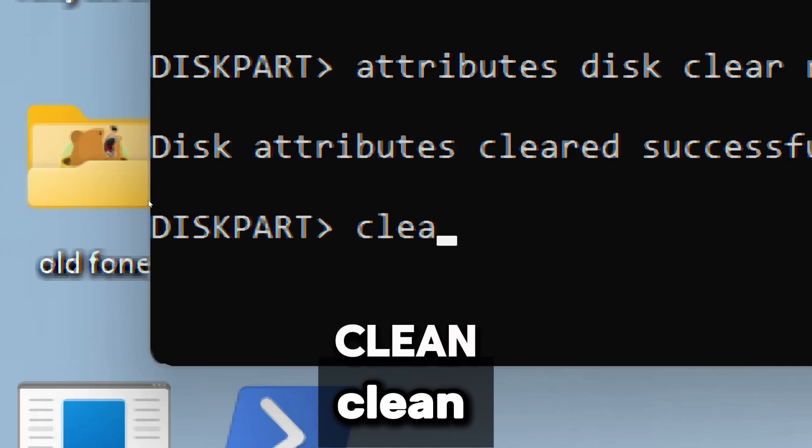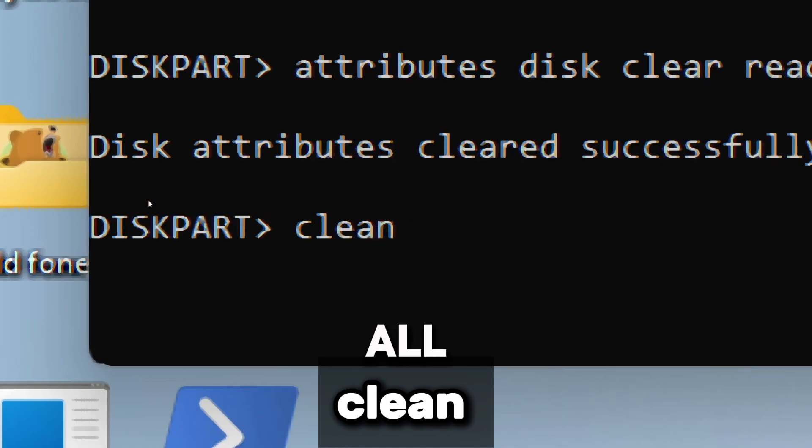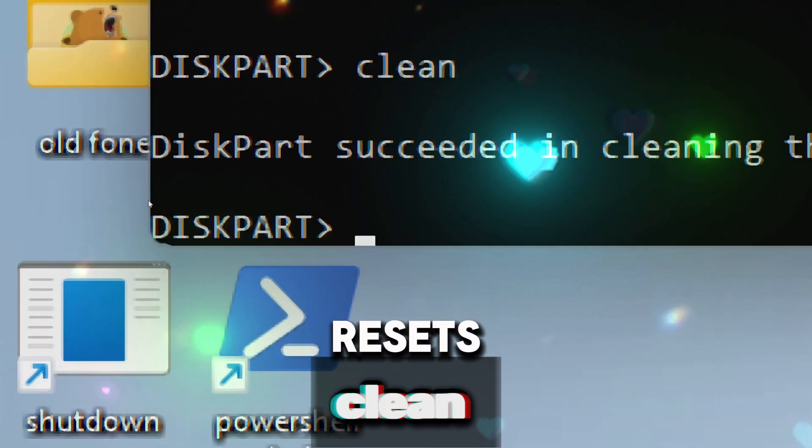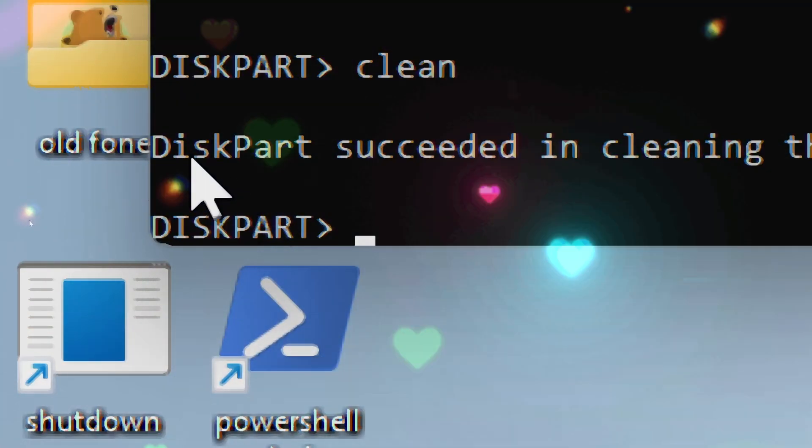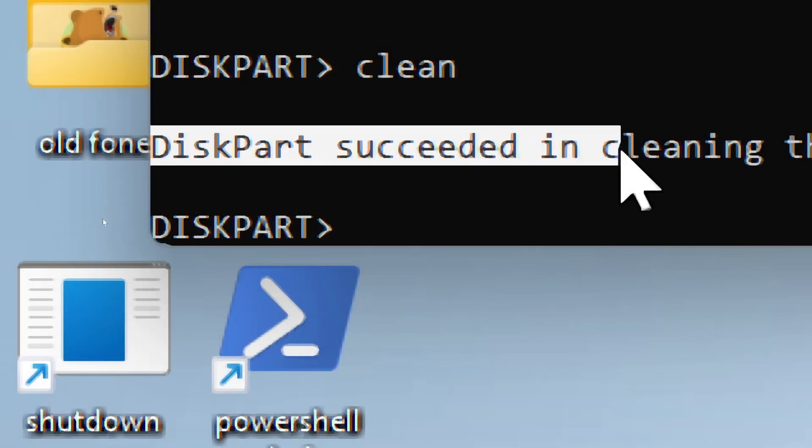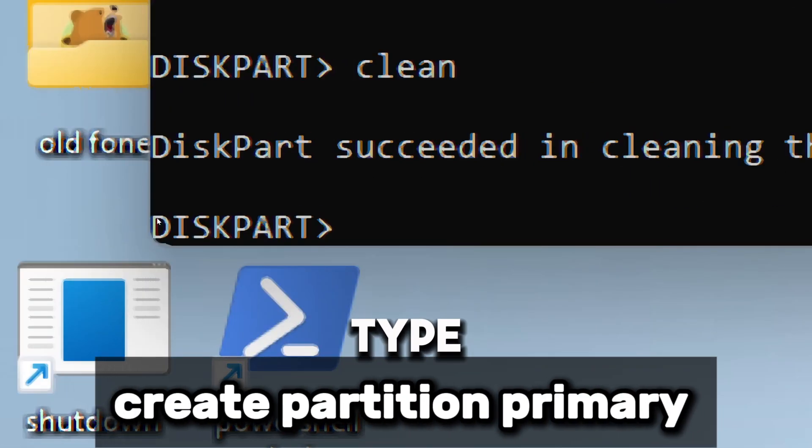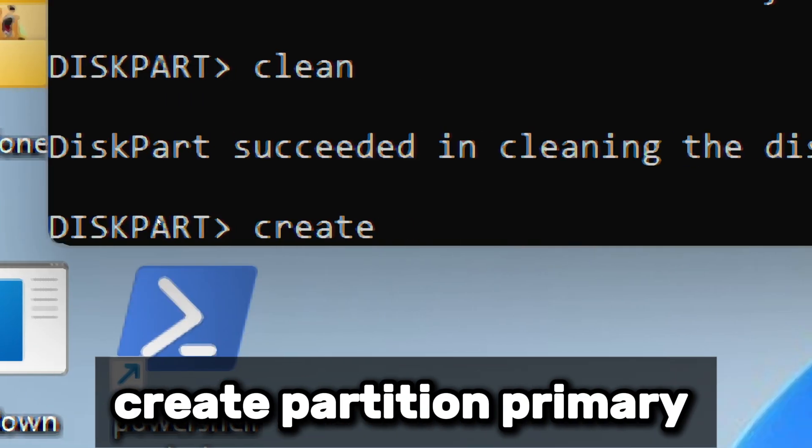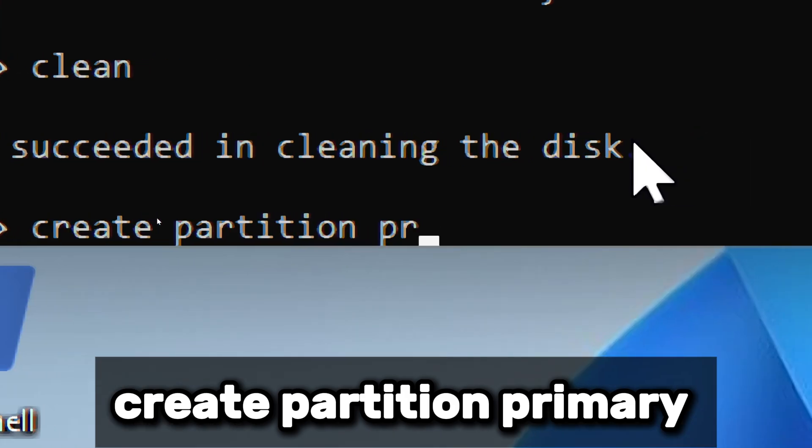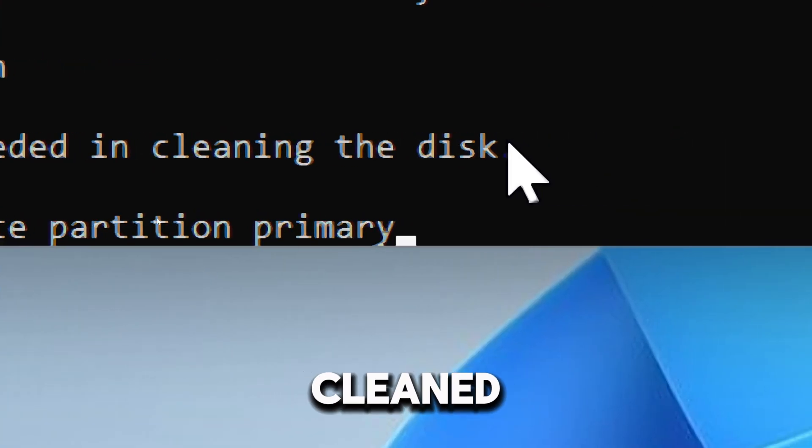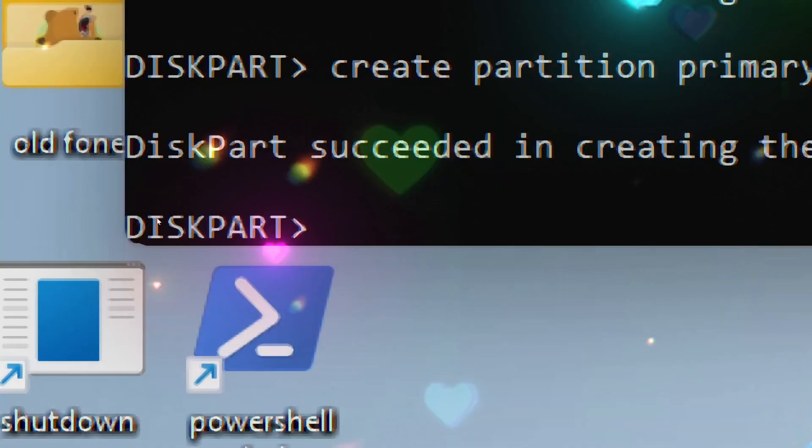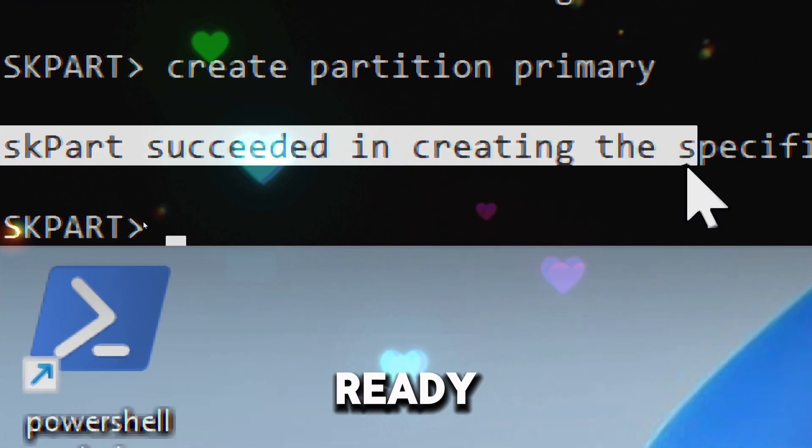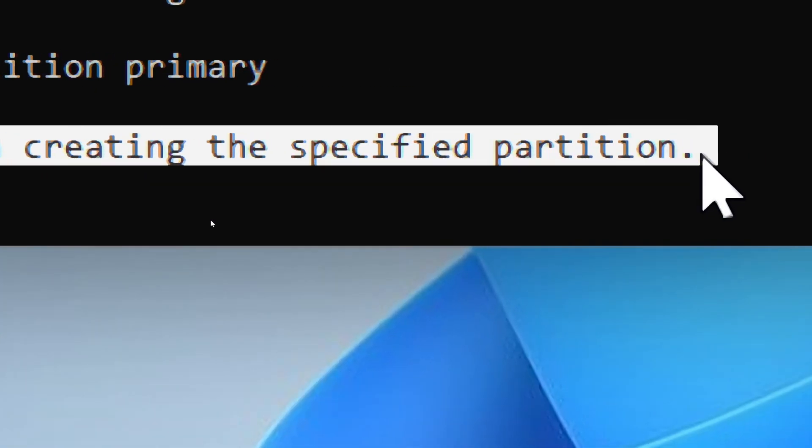Type Clean, which deletes all partitions and data on the selected disk. It resets the disk to an unallocated state. Next, type Create Partition Primary, which creates a new primary partition on the cleaned disk. It makes the pendrive ready for formatting.